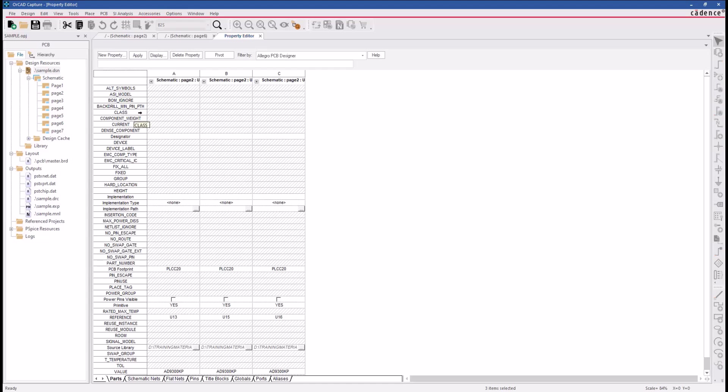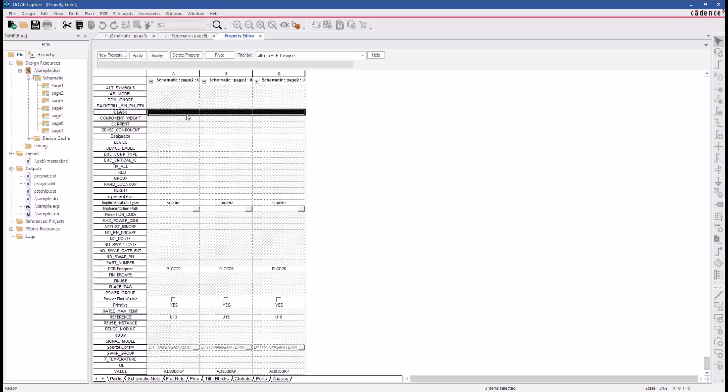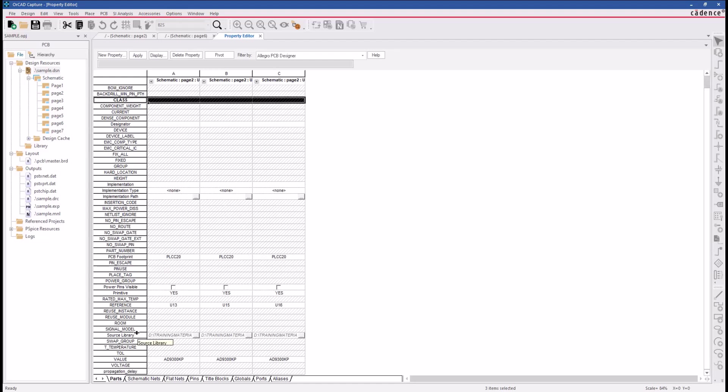You can assign a class property to all three of these parts if I wanted, or perhaps use the Room property to control where these three parts get placed over in Allegro PCB Designer.